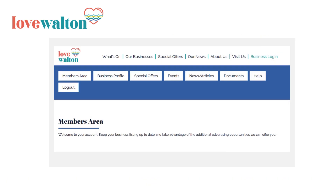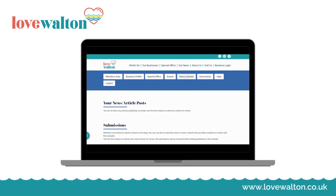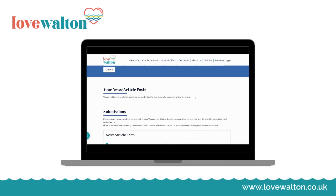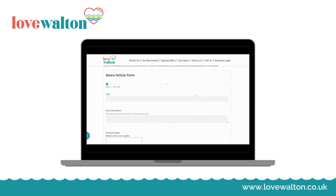When you have your prepared article ready, log in to the business member area. This is covered in another video if you do not know how to log in. Click on News and Articles and scroll to the form.